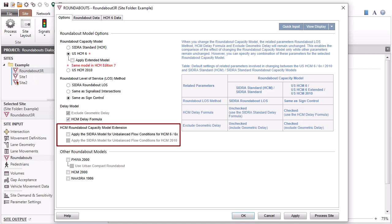The HCM Roundabout Capacity Model extension parameter is applicable only if the selected capacity model is U.S. HCM-6, HCM-6 Extended, or U.S. HCM-2010.